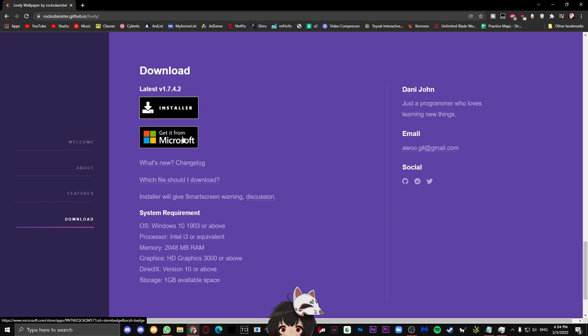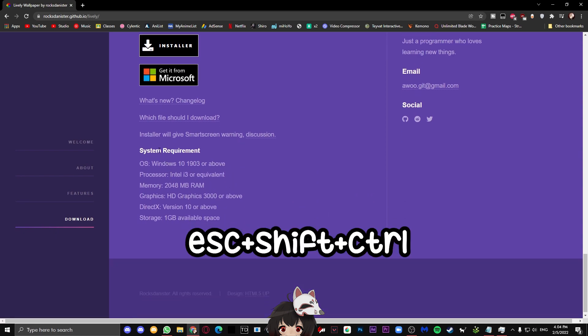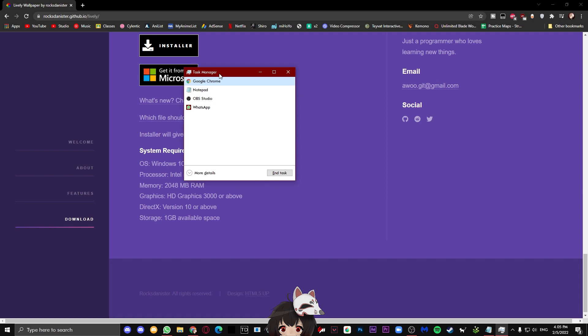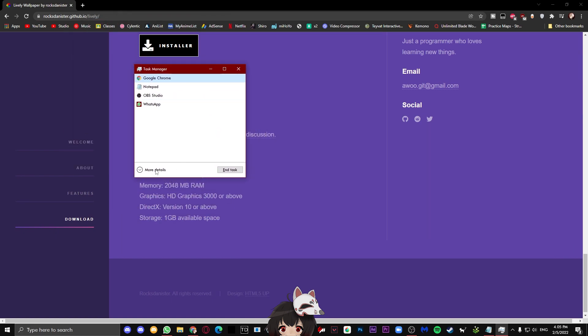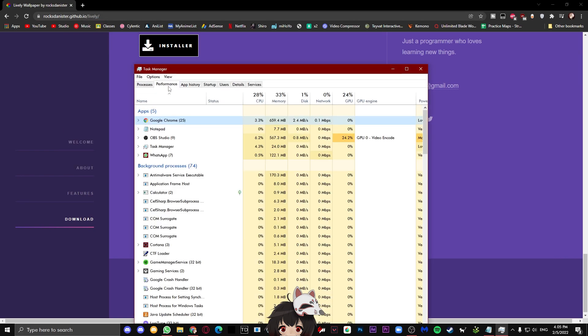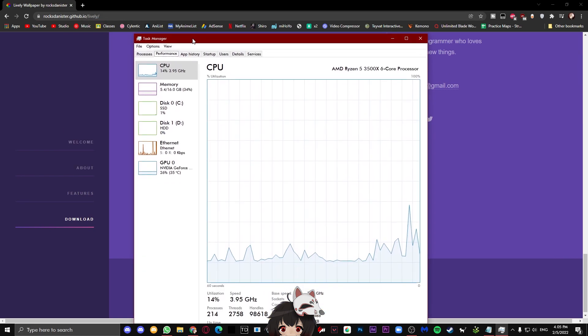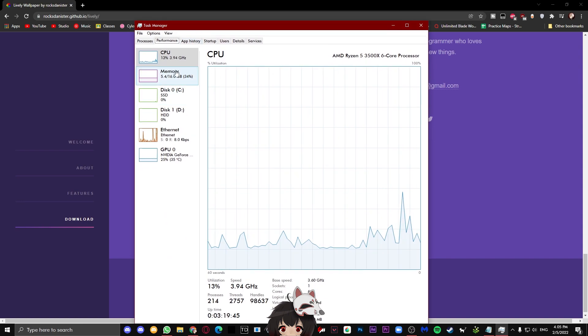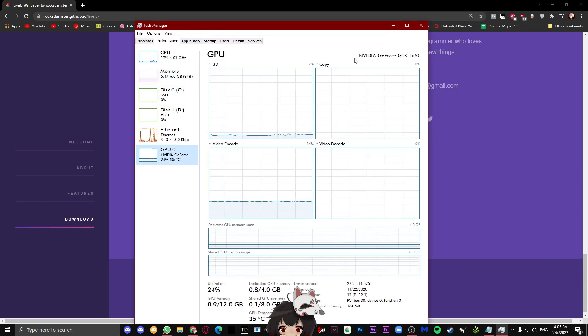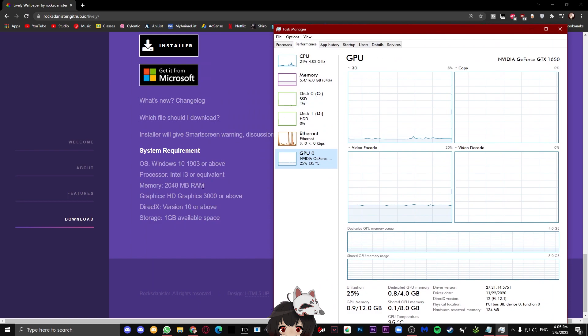To check your system spec very easily, just hold down escape, shift, and control at the same time to open up your task manager. When you first open it, it's going to look like this. Go ahead and press more details and then go to performance. In here, you will be able to see your CPU and memory and GPU, and now you can check to see if your system meets the requirements.